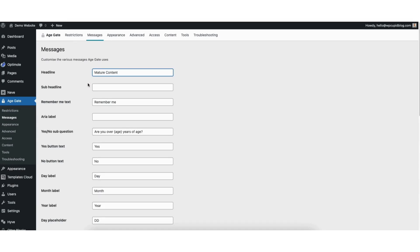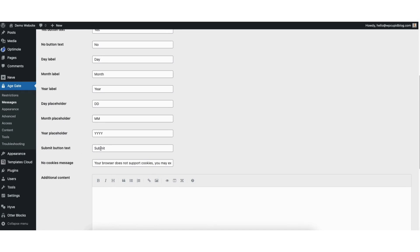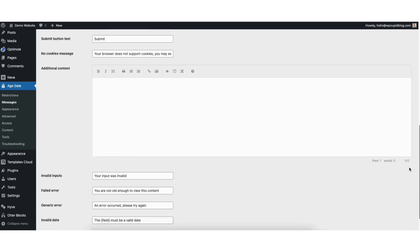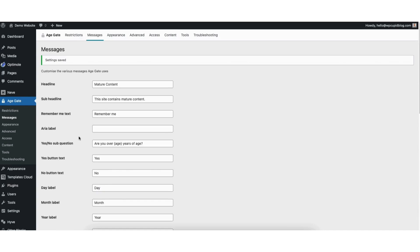You'll see Sub Headline. I'll put in This Site Contains Mature Content. You'll see a bunch of other selections that you can make changes to if you'd like. If I scroll down to the Submit button text, you can change what it says in the button if you'd like. If you scroll down to the bottom, you can change what it says for each of the inputs if you'd like. If you change anything, click the Save Settings button to save your changes.